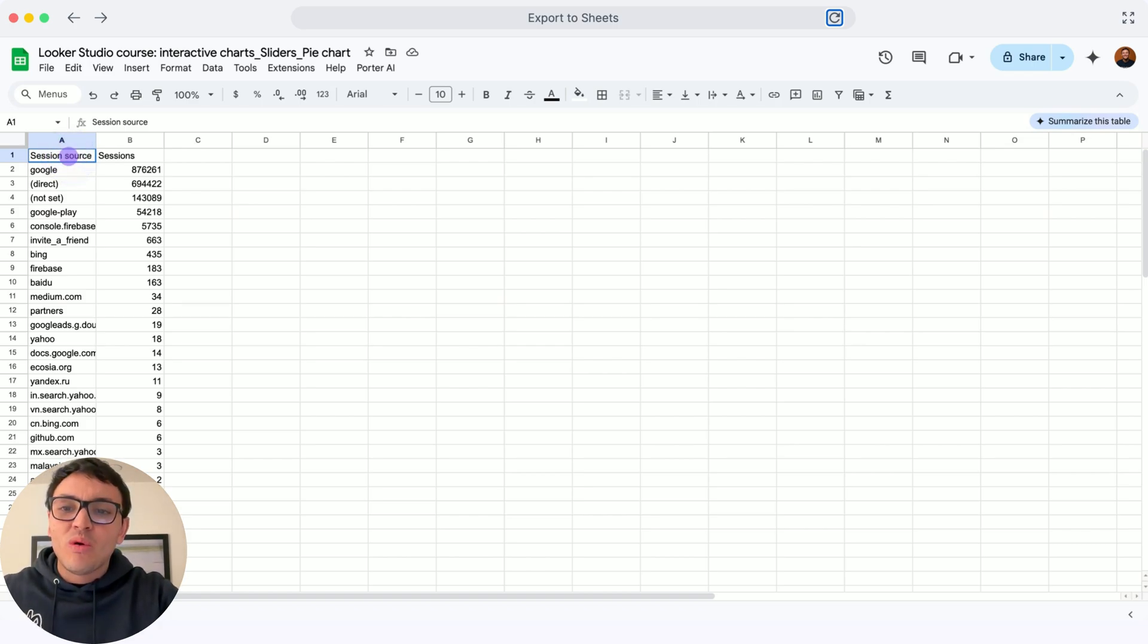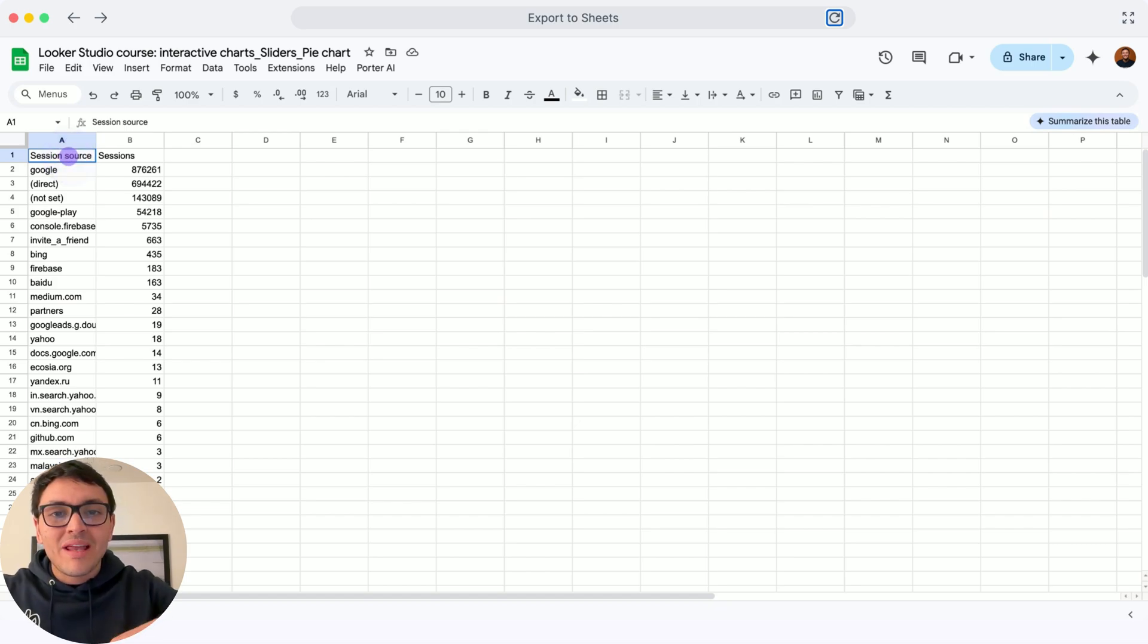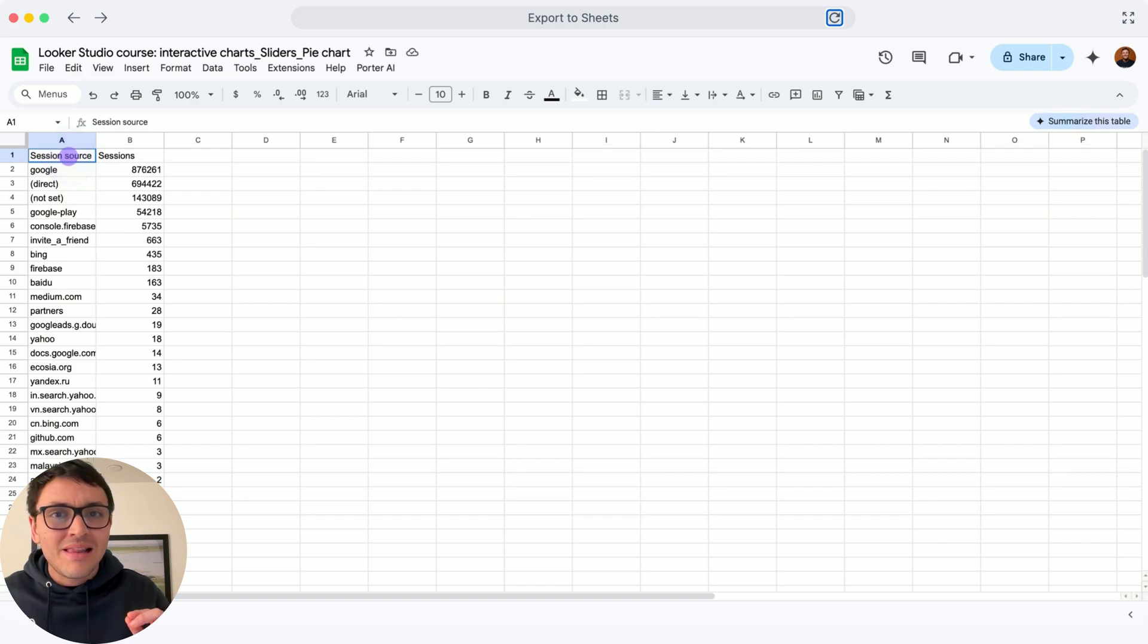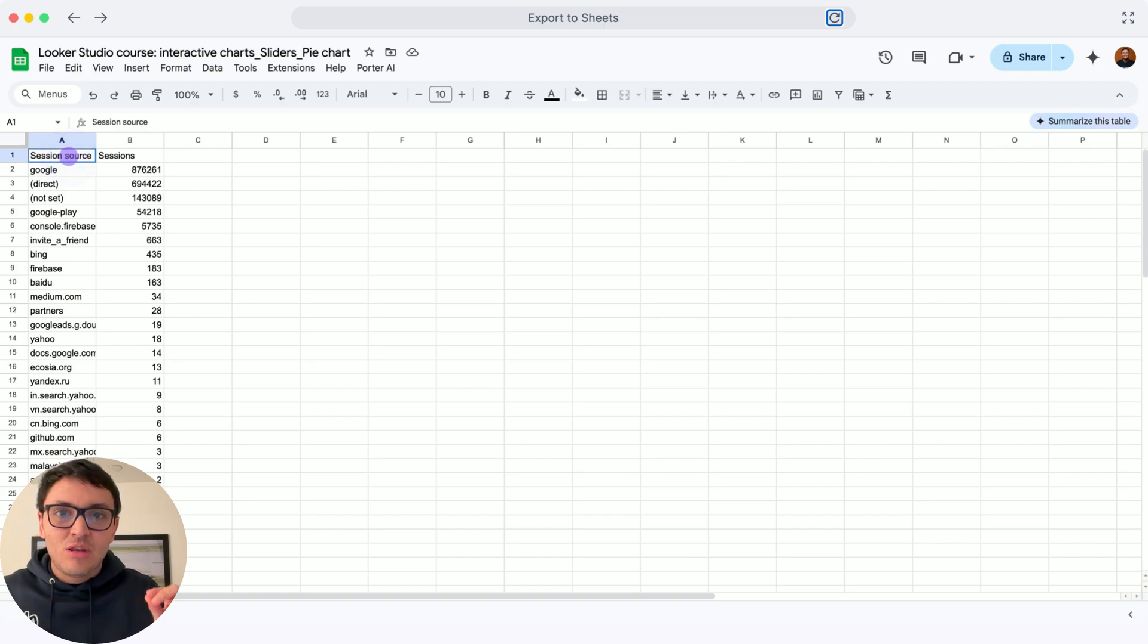This pie chart had an acquisition report, so I am breaking down my traffic data by acquisition sources. I would like to analyze this by tagging it in two different categories.